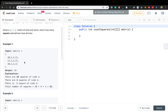Let's see this example. First we will count the length-equal-to-one squares. We have 1, 2, 3, 4, 5, 6, 7, 8, 9, 10. So we have 10.